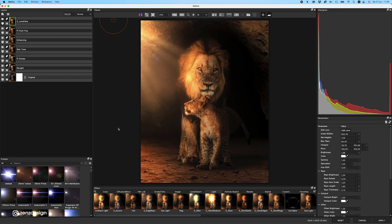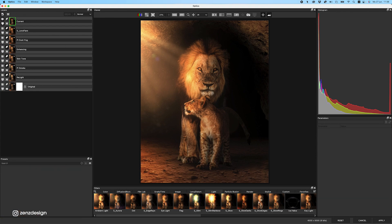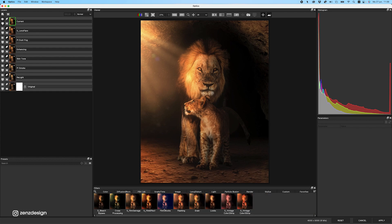If you want effects applied only to certain areas, you can also use masks in Optics to mask out elements. For this lens flare I'm not going to use masks since it looks fine without them. The last thing I'd like to show is that Optics also has presets you can apply to your image — not just for lighting, but to change the whole mood.